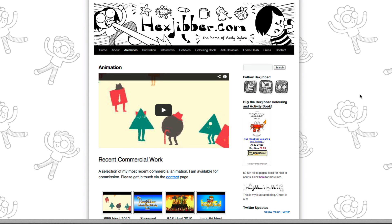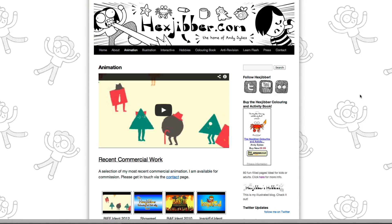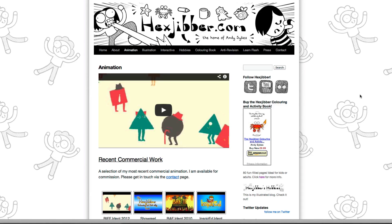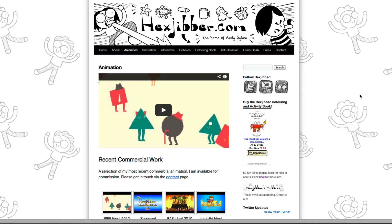Hi, my name's Andy Sykes. I'm an illustrator and animator, and I teach animation at universities here in the UK. Why not check out my website, hexjubber.com, where you can find animation and illustration by me, as well as more lessons in Flash and After Effects. Cheers!